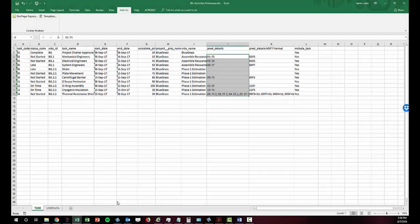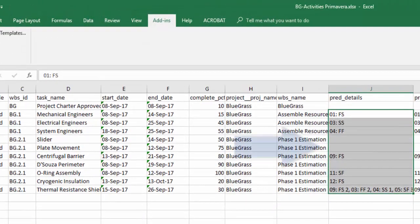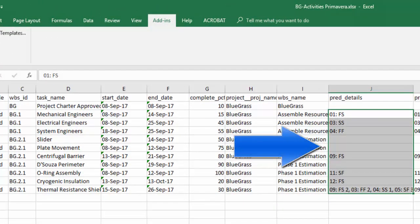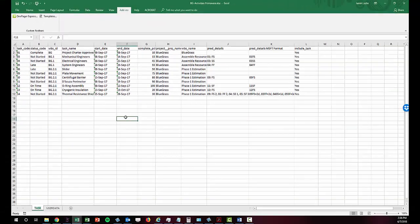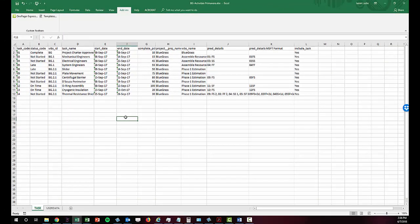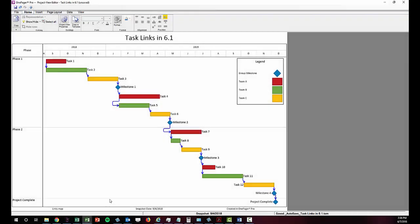For those that export from Primavera to Excel, OnePager can read the syntax of that dependency data in P6 format once it is in Excel to automatically generate links in OnePager.